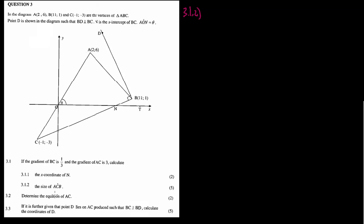Question 3.2: calculate the size of angle ACB for 5 marks. Angle ACB — it's this angle at vertex C in the triangle.